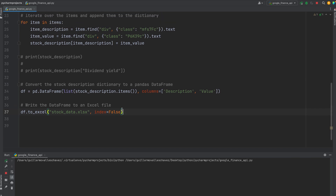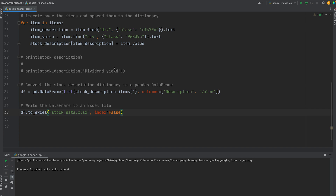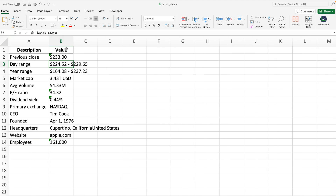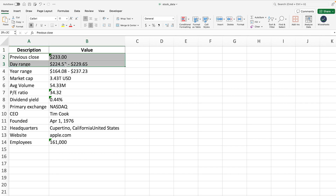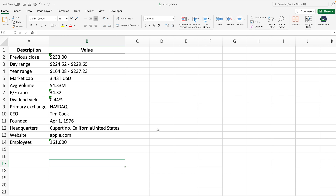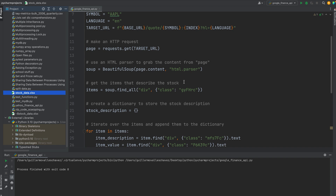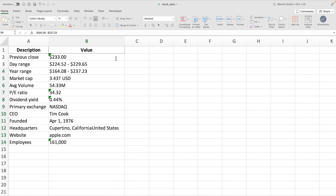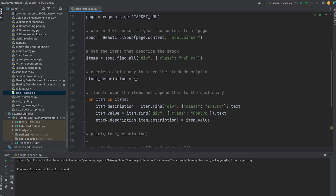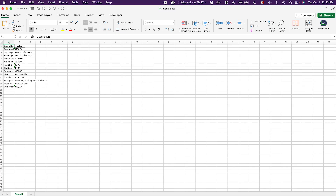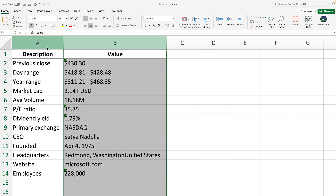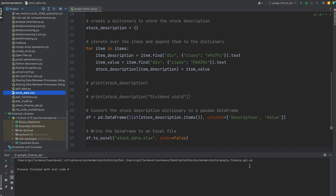If I click Run, the code goes to the URL, extracts the information, and now records it on an Excel spreadsheet. If I open the stock data file, we get the right information: description, value, previous close, day range, PE ratio, et cetera. We can apply any calculations programmatically. We can also change the company ticker — for example, from Apple to Microsoft, just change the symbol, click Run again, make sure to close the spreadsheet first, and then the information updates to Microsoft. You can do this for many companies.